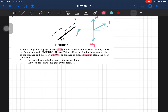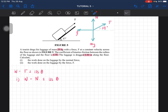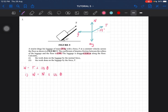Now we can solve the problem. We know that work done equals force times displacement times cos θ. For the first question — work done by the normal force — we'll use N·s·cos θ. However, we don't have the value of N, so we need to find it.